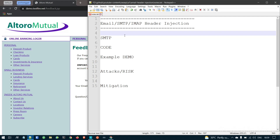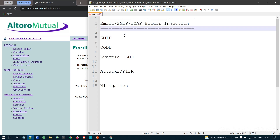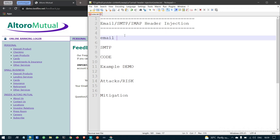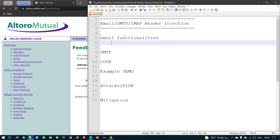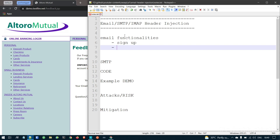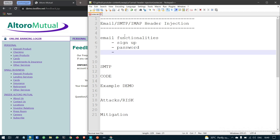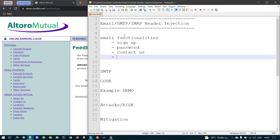Email header injection, or SMTP or IMAP header injection, occurs in applications that have specific email functionality. In any modules, there are sign-up forms with email address fields, password reset functionality, and contact us pages with email address inputs.